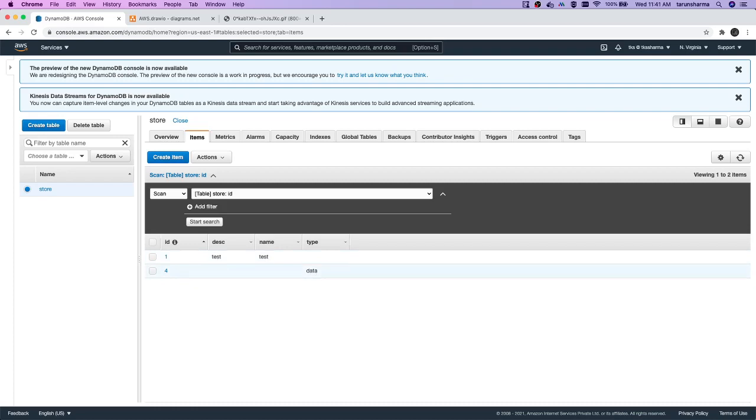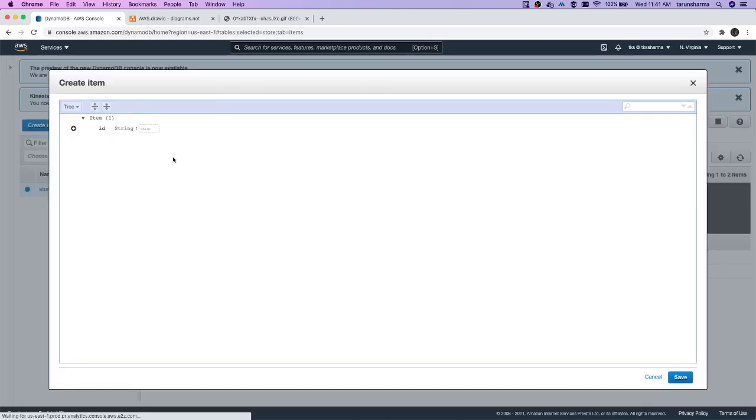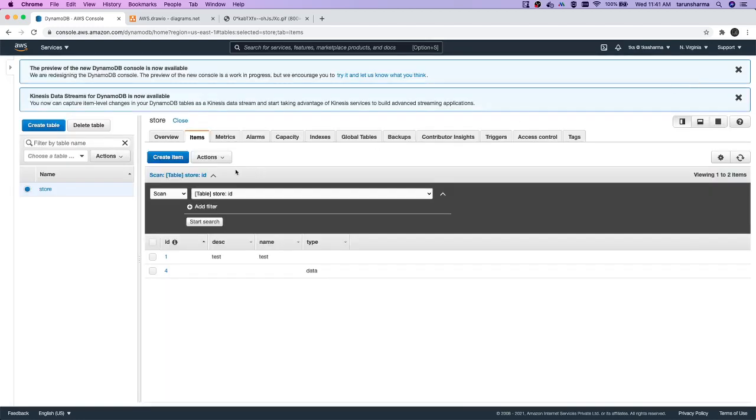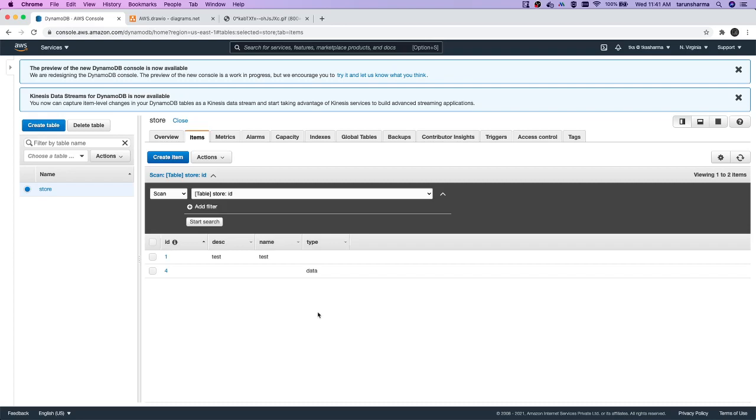In the first document I had description and name. In the second document I don't have description and name, I have a type. This is how it works. We have tables, we have items, and attributes. If you see 'create item', this item is like you're creating a record. Table we already have, so table, items, and these are the attributes we are creating inside it.